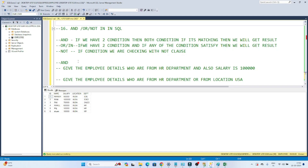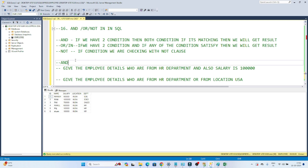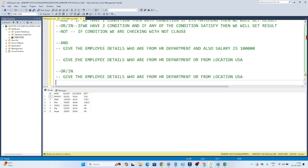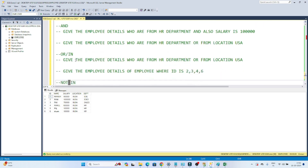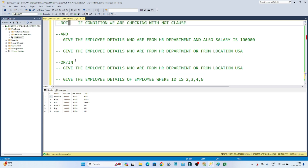In this video we are going to see a few conditional statements: AND, OR, IN, and NOT IN — when we have to use AND, when to use OR, when to use IN, and when to use NOT IN. I have a table called 'empl' with columns: id, name, salary, location, and department.